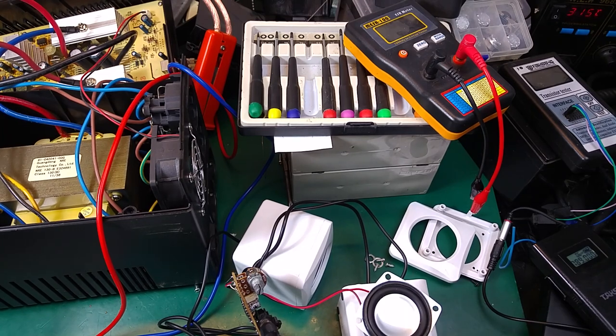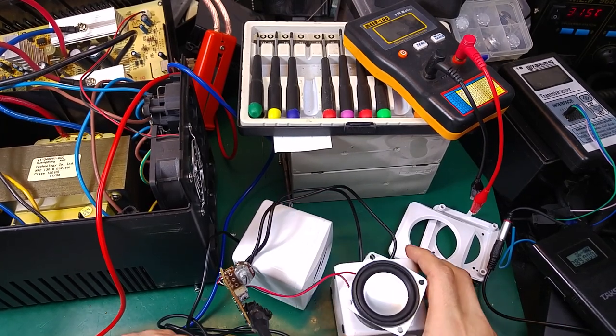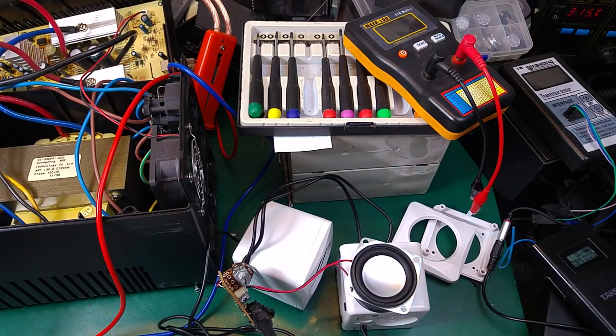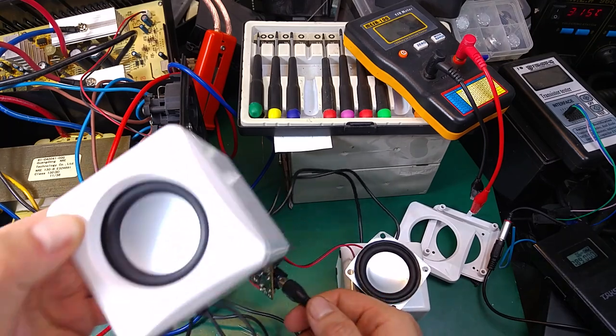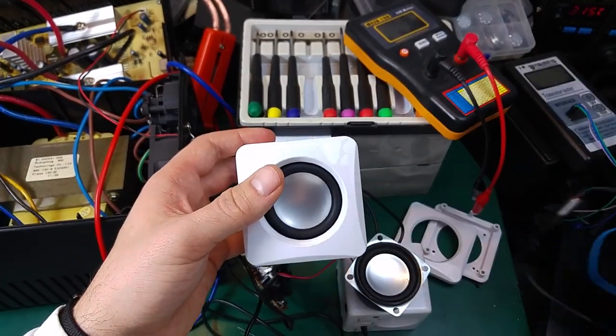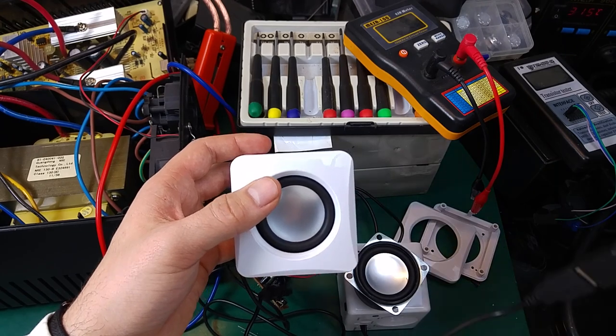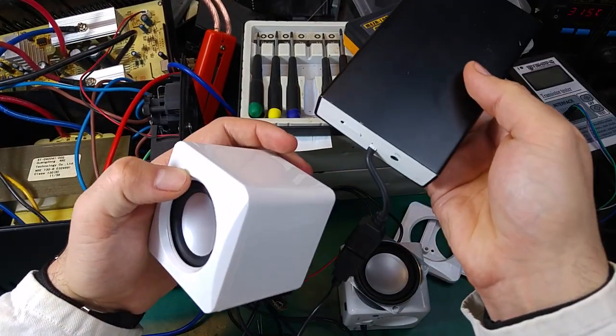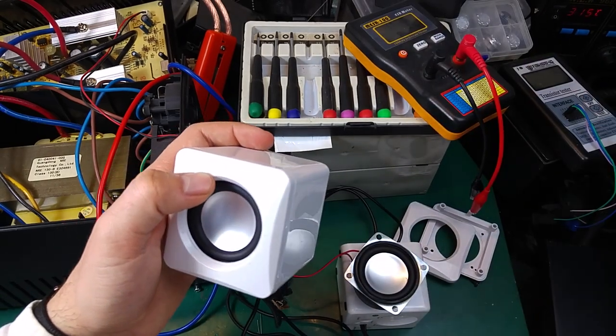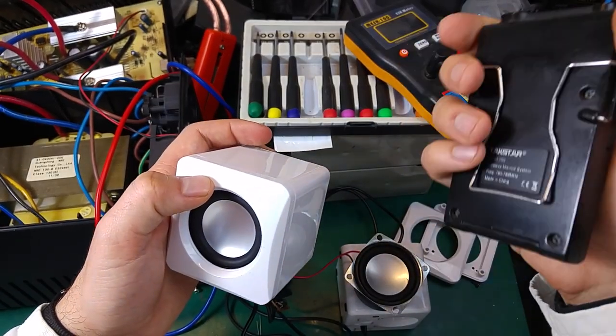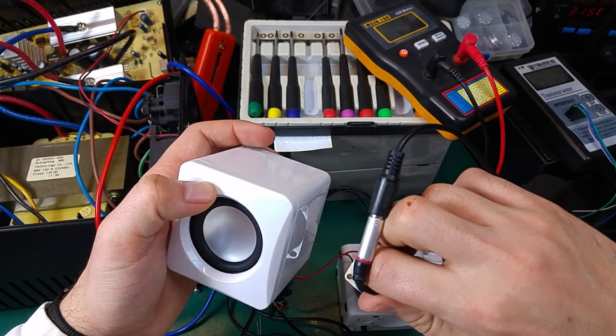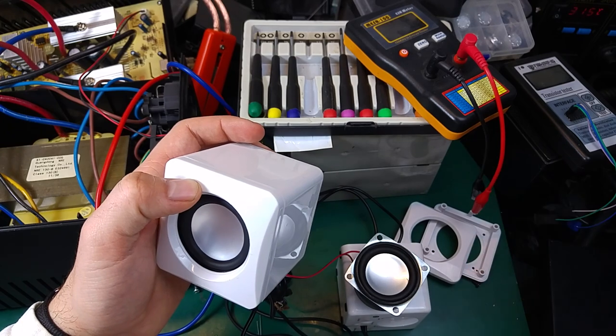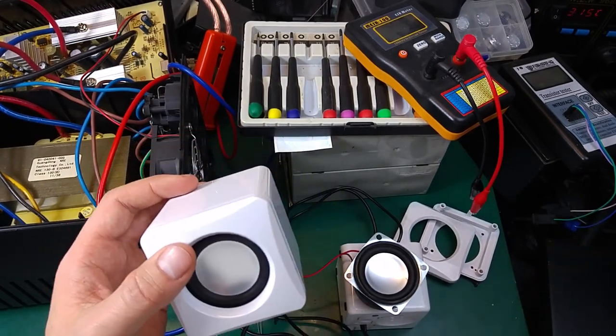Hello, today I would like to show you fixing these very cheap Chinese generic speakers that are powered directly from USB. We've got a connector to the USB and to my power bank, and on the audio input we've got a 3.5 millimeter audio jack over here.